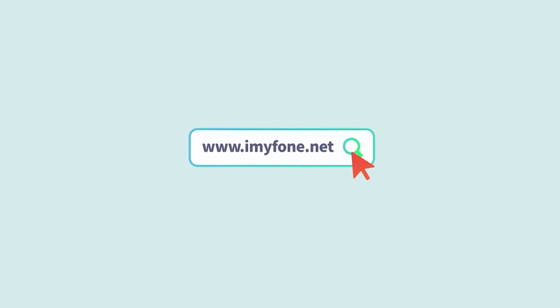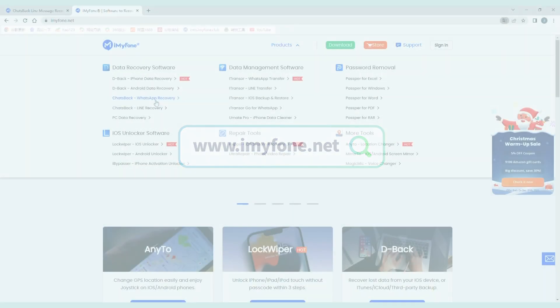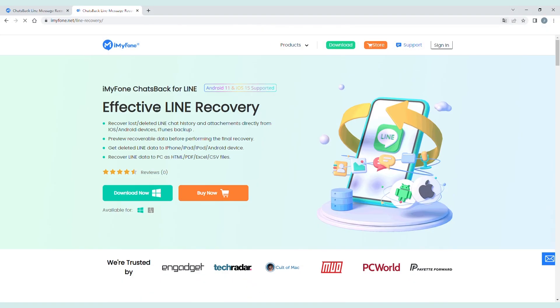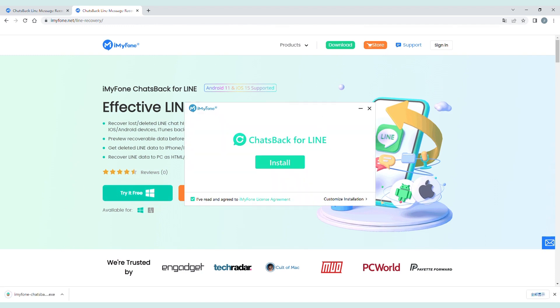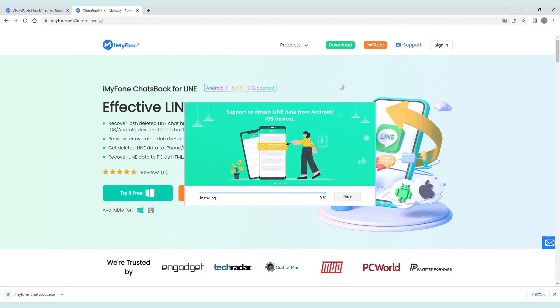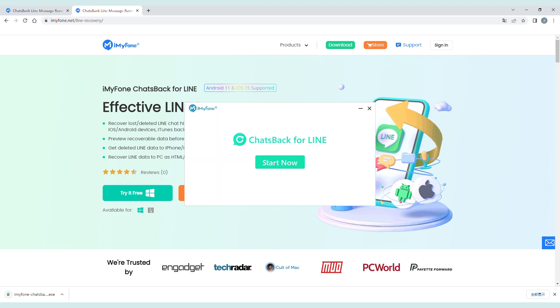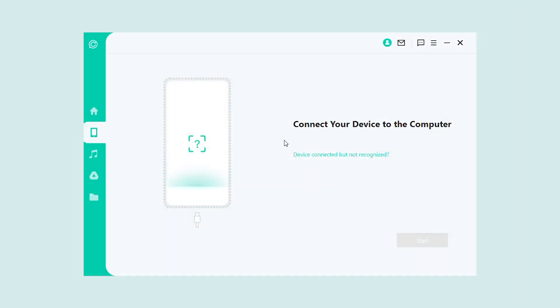So, that's a quick overview of the main functions of iMyFone ChatsBack for LINE. Whether you want to create backups, restore chat history, or manage your backups in other ways, iMyFone ChatsBack has you covered.